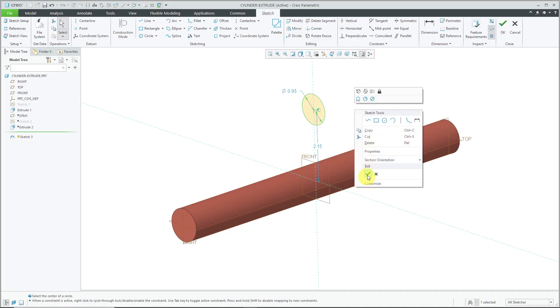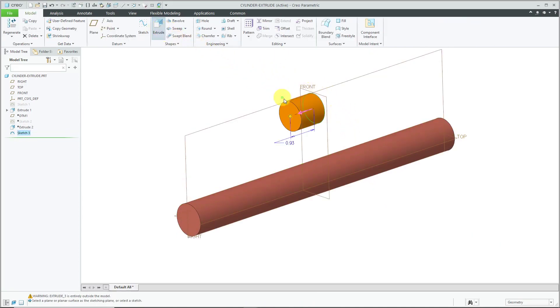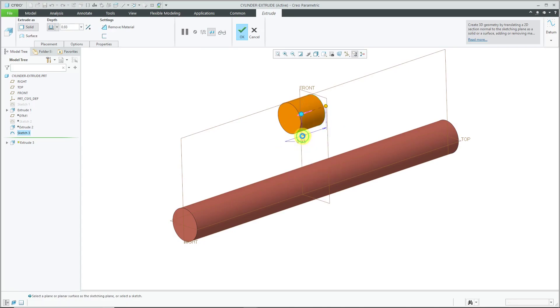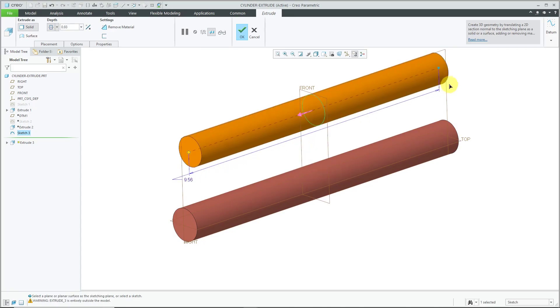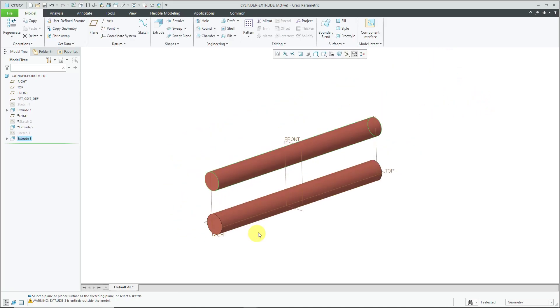I'm not going to change the dimensions. Let's hit the check mark and then extrude it. I'm going to use a symmetric depth and let's drag out the depth to some value and hit the check mark. There we have it created with an extrude.